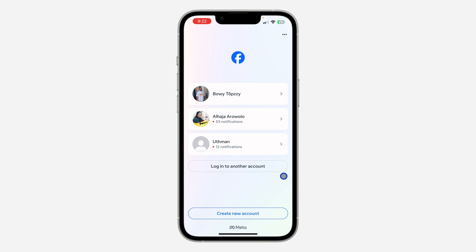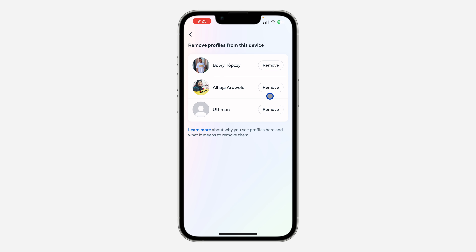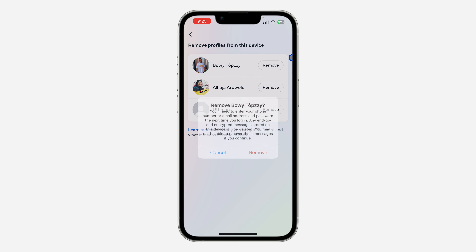Once logged out, in order to remove any of the accounts, click on the three dots at the top right corner. Then click on 'Remove Profiles from This Device.' After that, click 'Remove' in front of the profile that you want to remove.